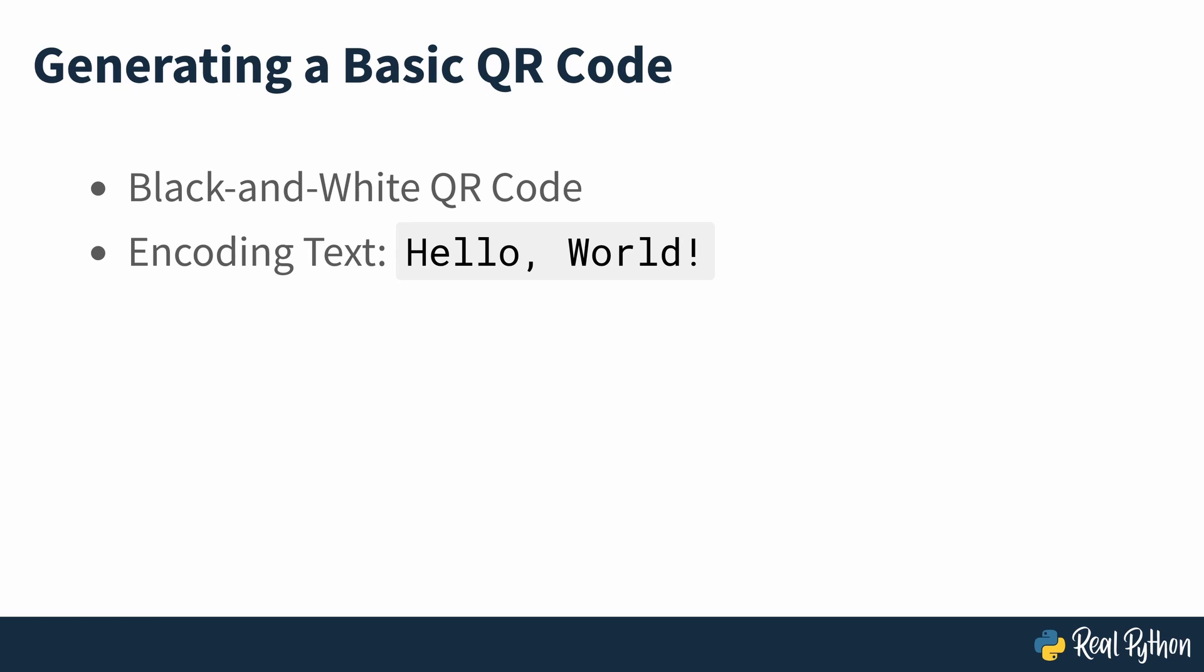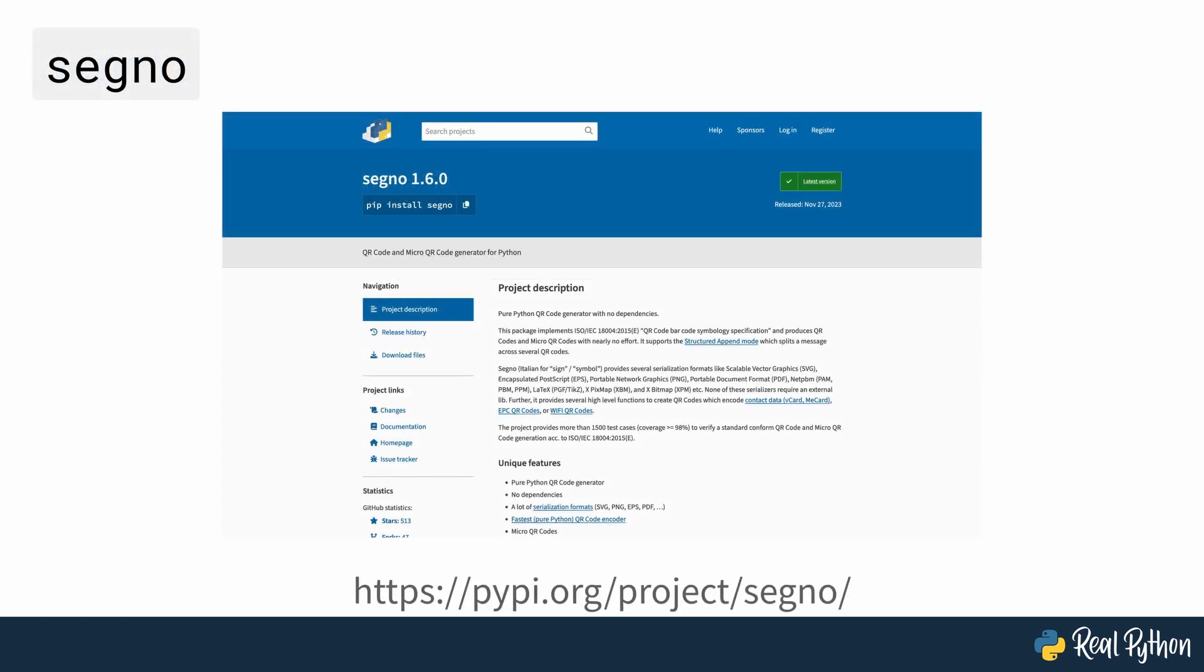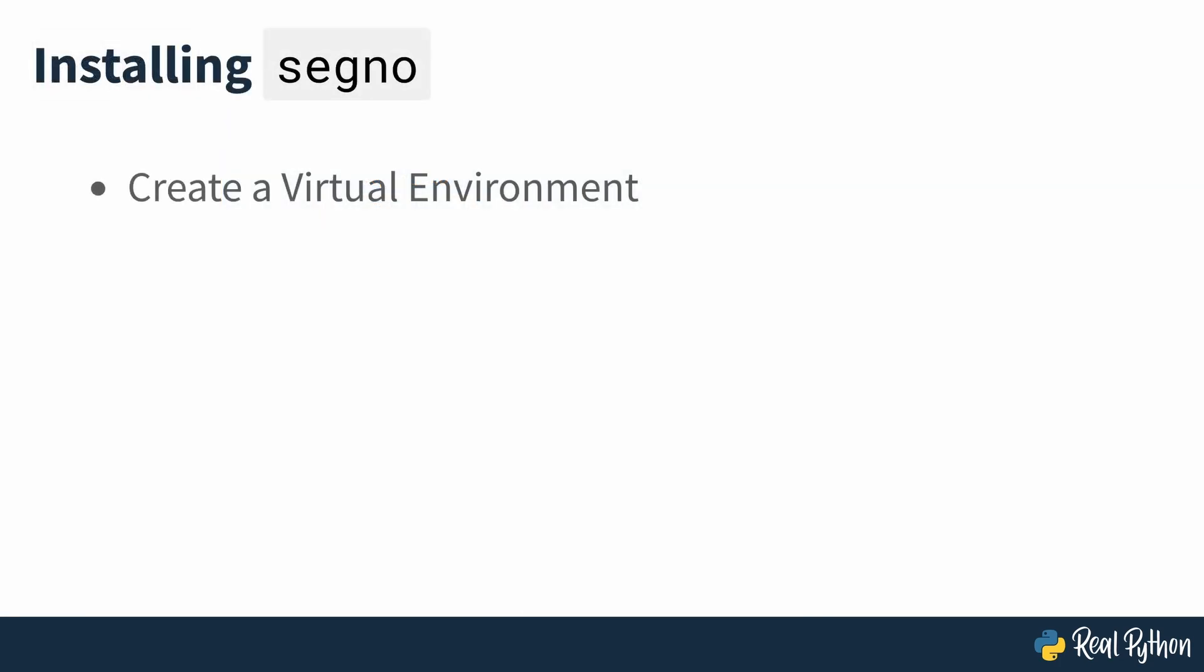To follow along with this course, you'll need to install Segno, which is a popular Python library for generating QR codes. To install it, it's good practice to create a virtual environment and install Segno into it using pip from the command line.